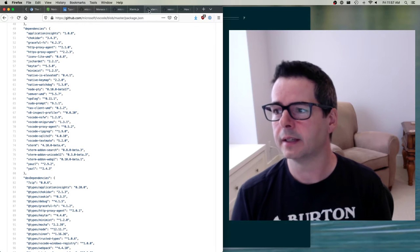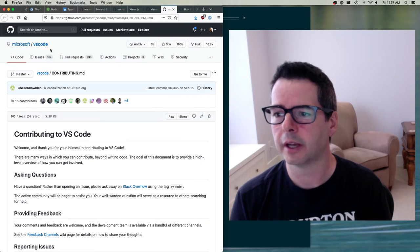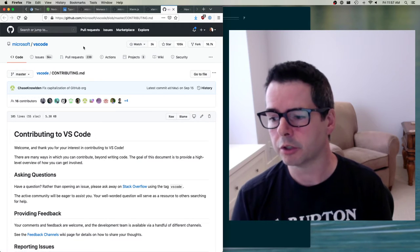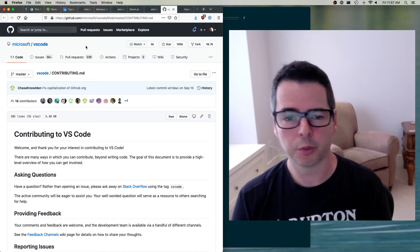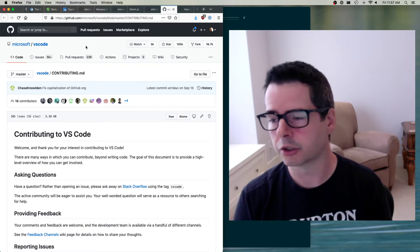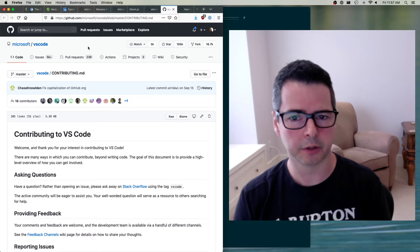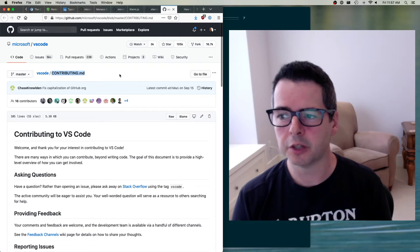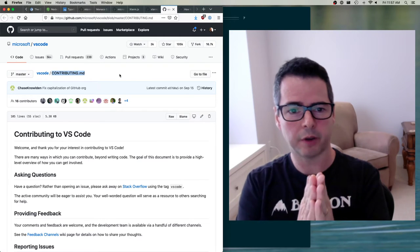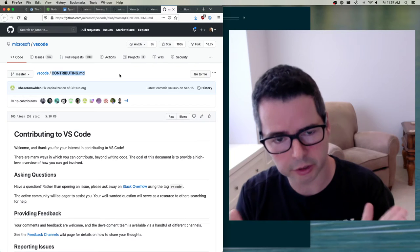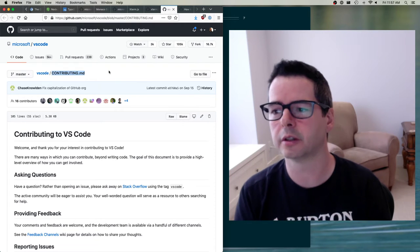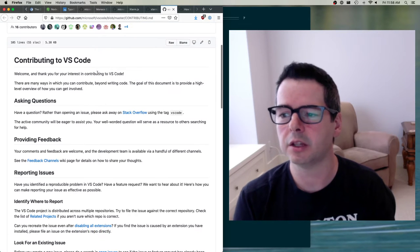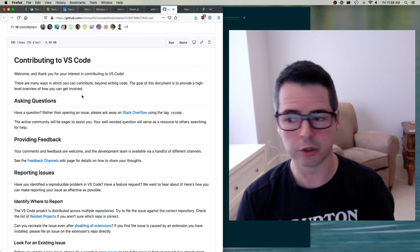Let's dig into this. I want to contribute to Visual Studio Code. I'm going to follow through their contributing guide and fix a bug. Most big projects like VS Code will have a README file, but they usually split their README and contribution information into two different documents — a contributing.md guide that takes you through all the different ways you can contribute.